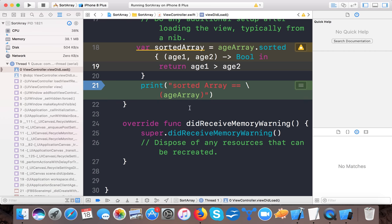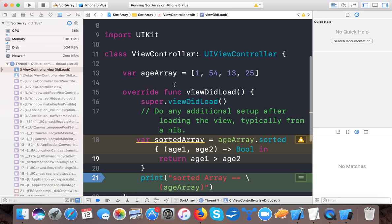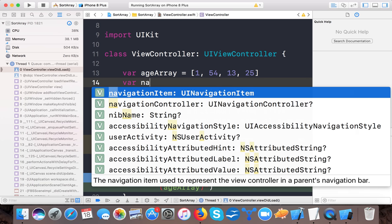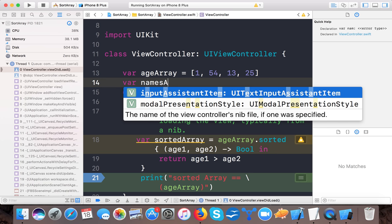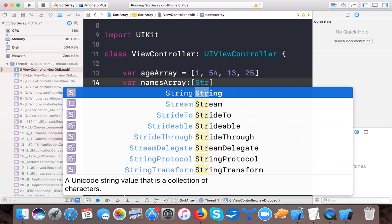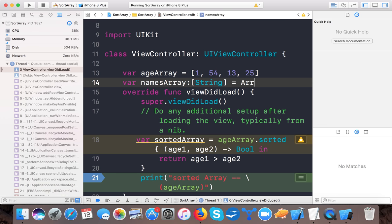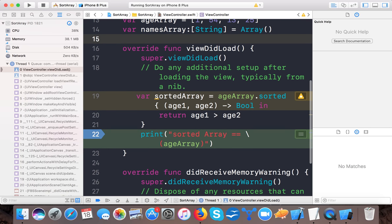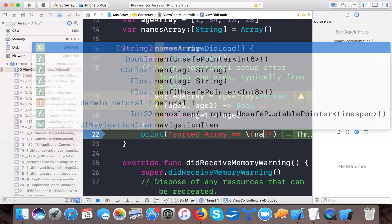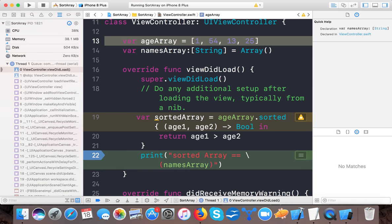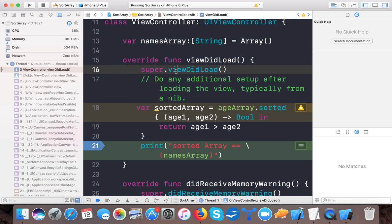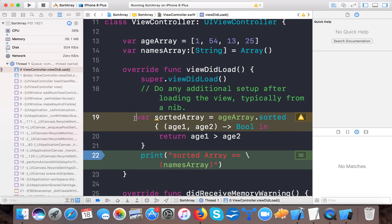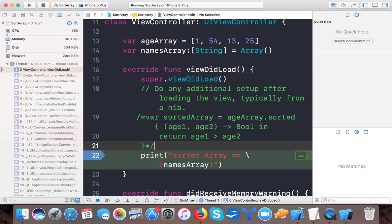You can also sort this array, name array, like this where named array of type string and we will use array. Here just print sorted arrays names array. I am removing this age array for the time being. Not remove it but just comment this code so that you can get it done by looking at the source code.